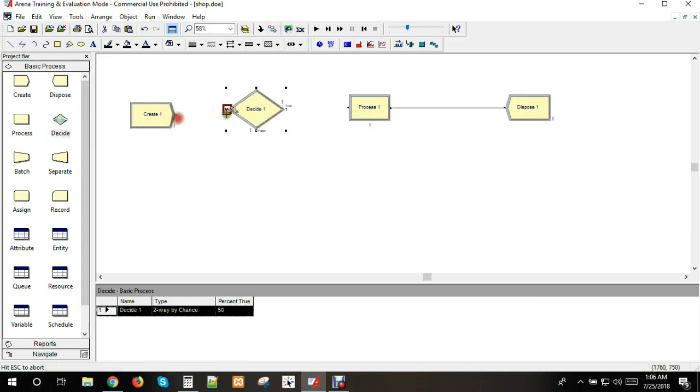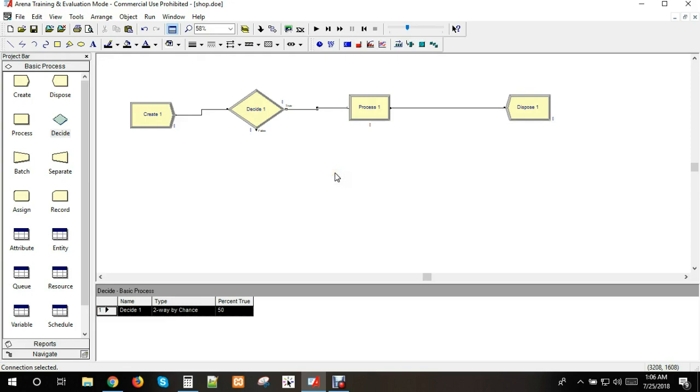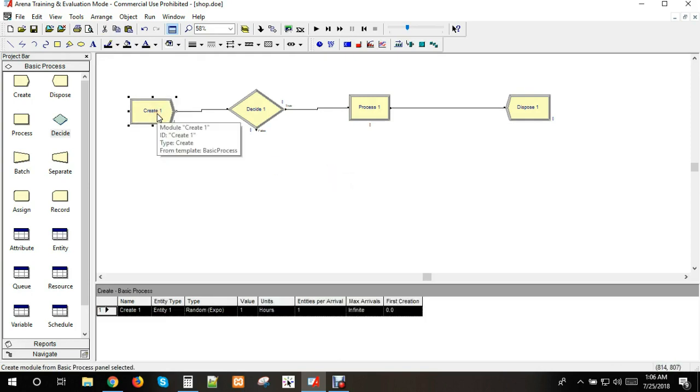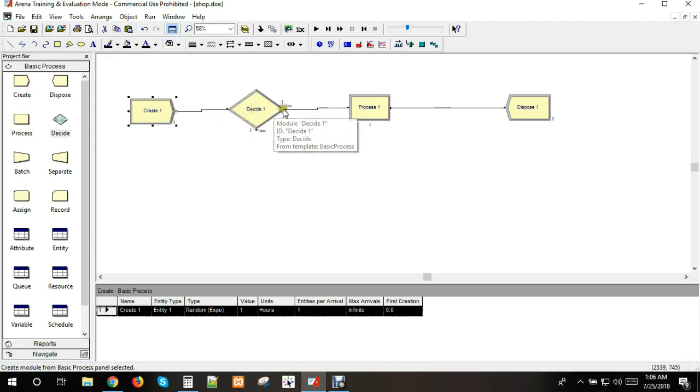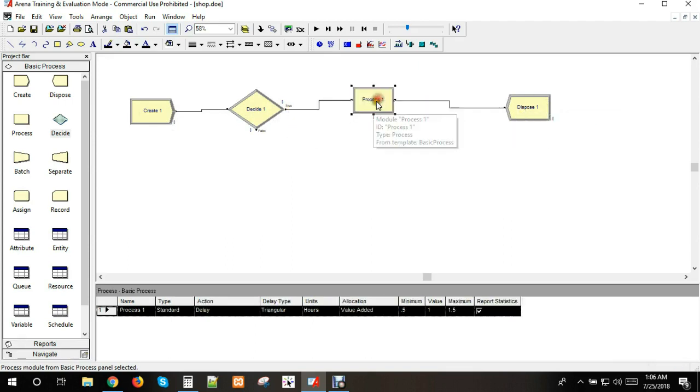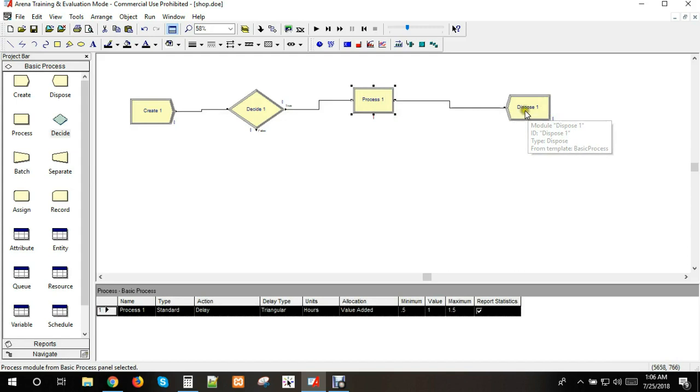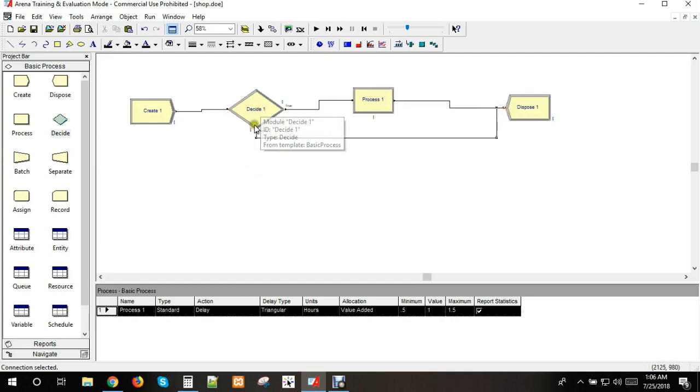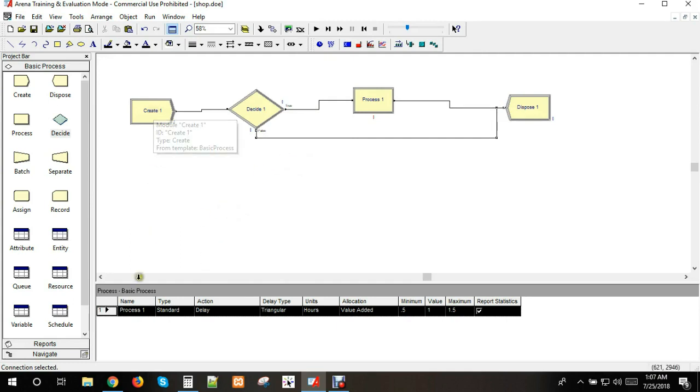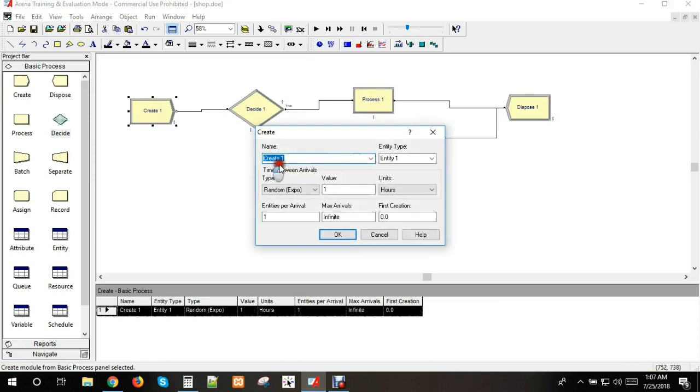We will use a connector and decision module. The decision will check the condition. If the counter shows fewer than 100 customers present, they go right to service. If not, they exit. The model is now complete for the arrival and decision logic.